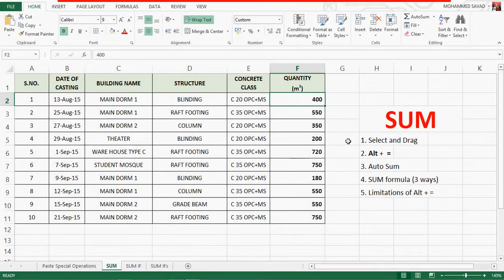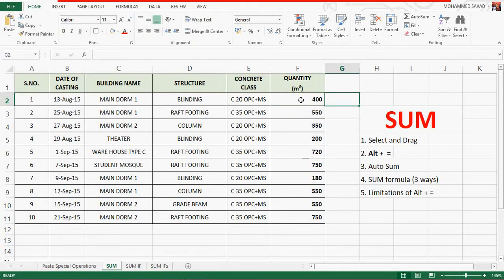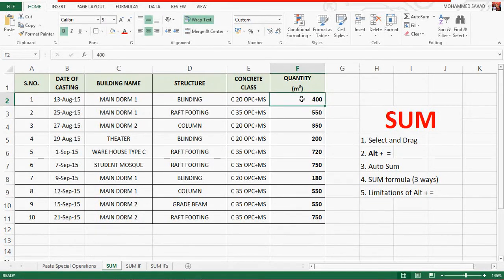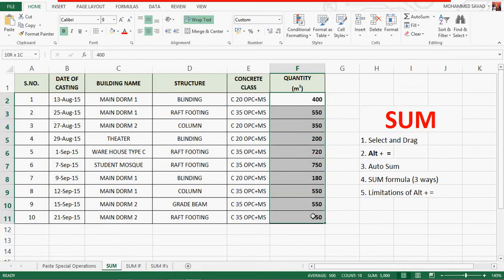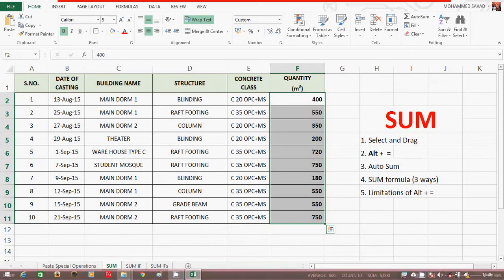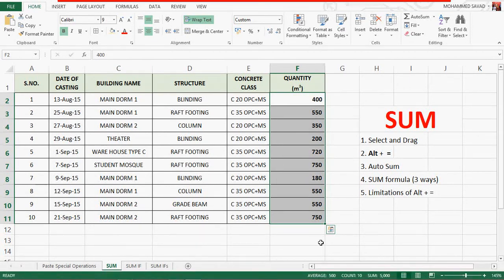The first option is select and drag. If you select the first sum value, select and drag. If you select it, you can select it. Average is 500, counted, and sum is 5000.